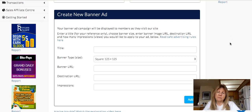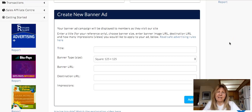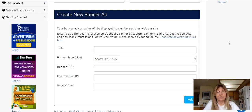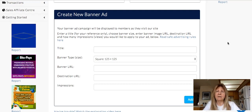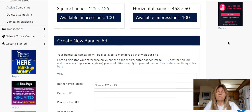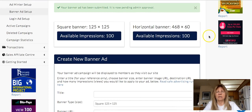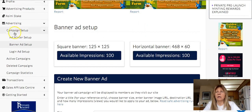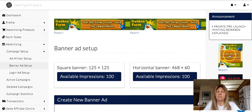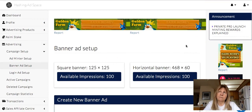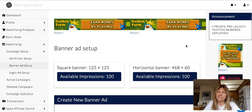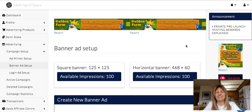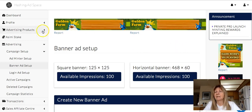When you registered for Hashing Ad Space, you are given credits for advertising because Hashing Ad Space is an advertising site. You have banner credits and website credits, and you may want to buy more, because you're going to have over 50,000 pairs of eyes on your ads. This is a great opportunity to get in front of a lot of people pretty cheaply.